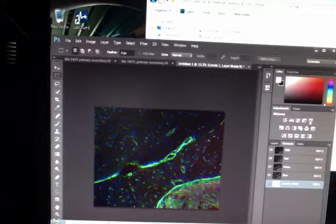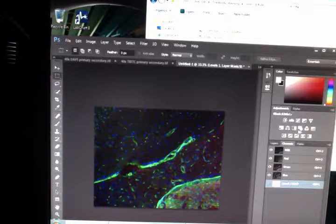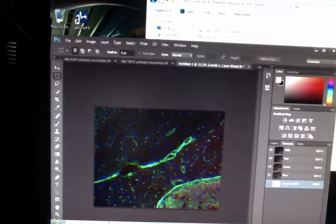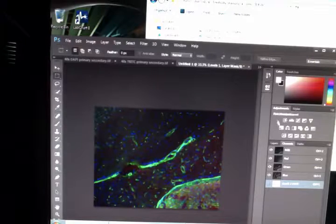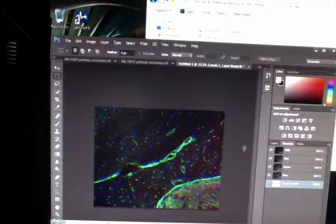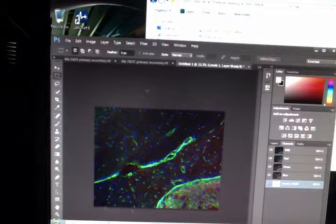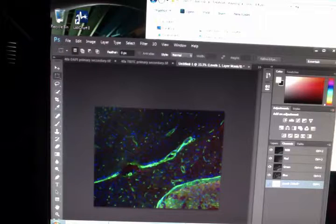So there's a lot of other tools here that you can play around with. But that's just one of the basic things that you can start out with to enhance your image.